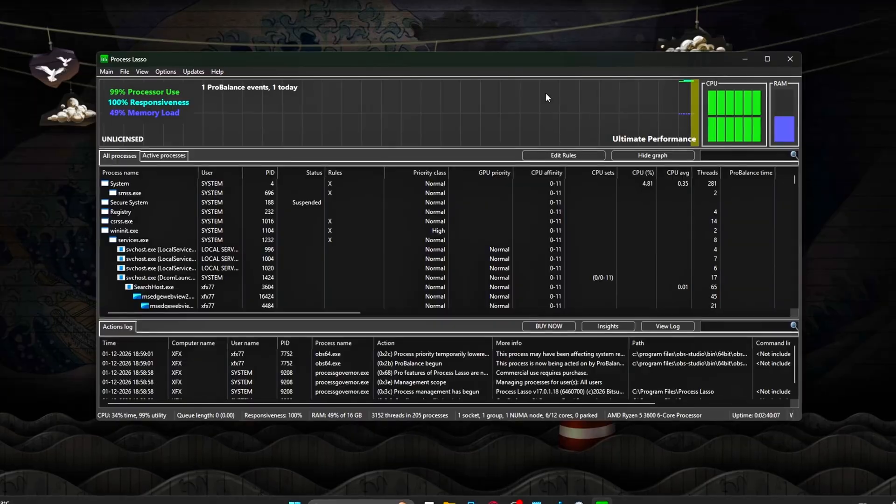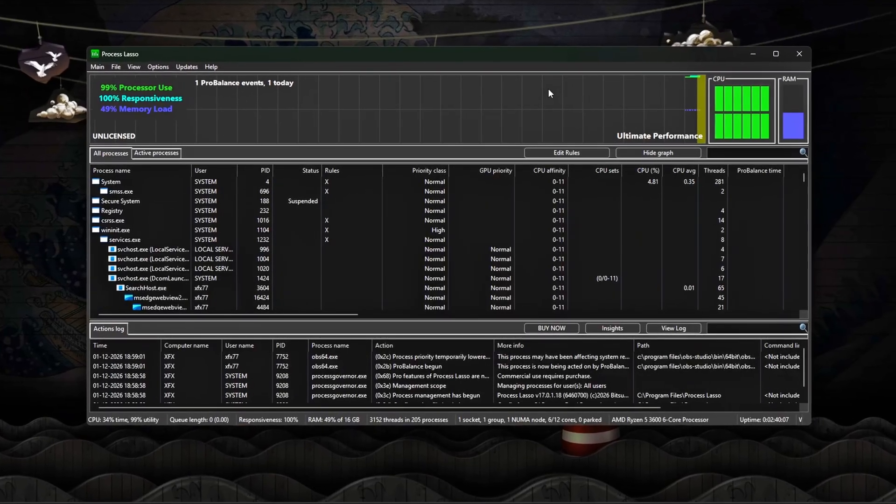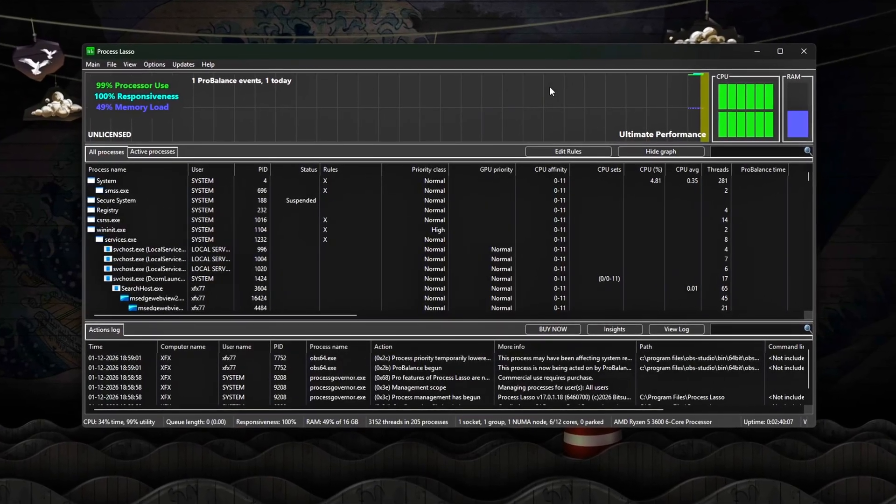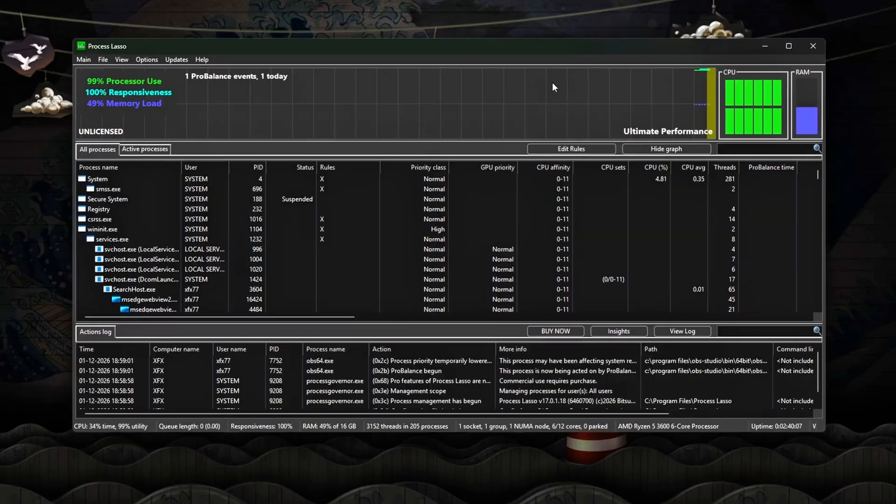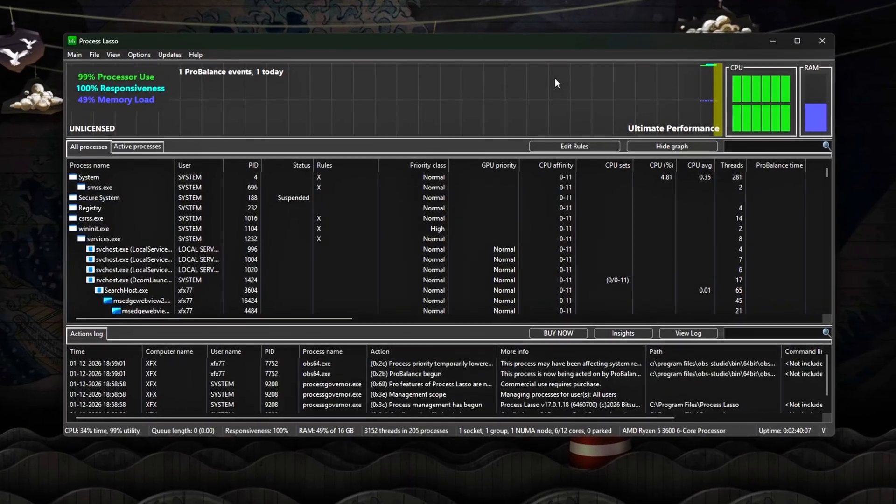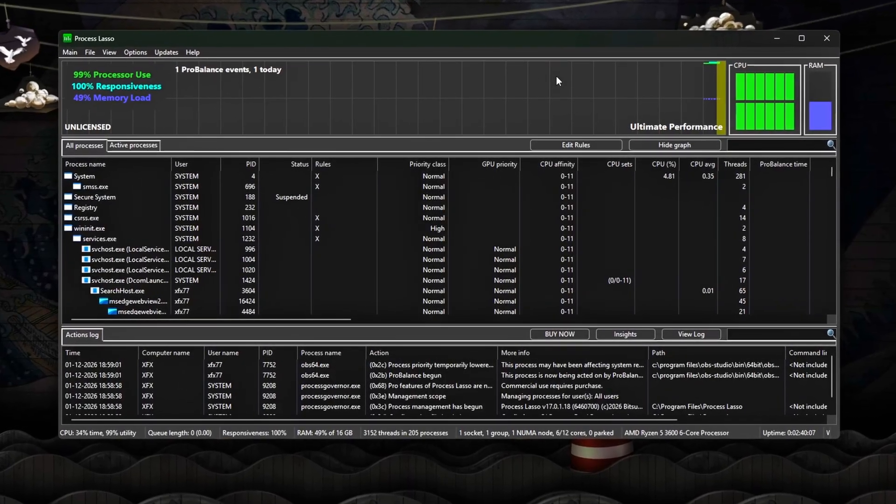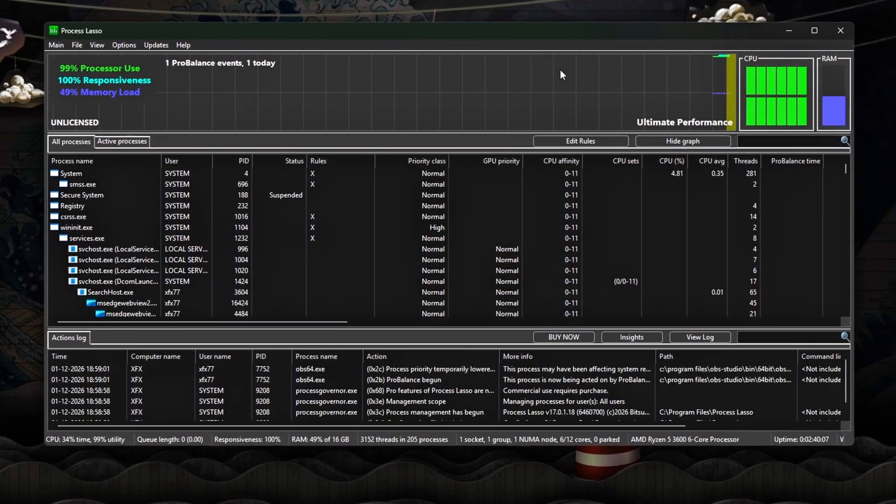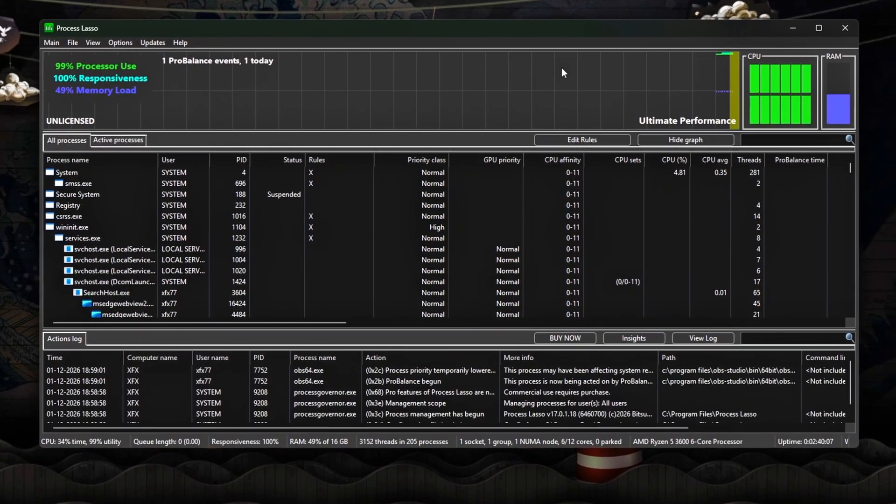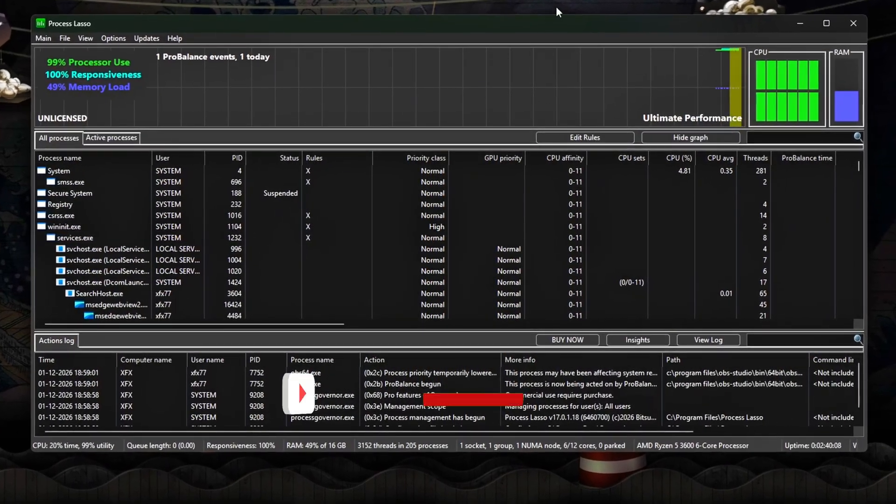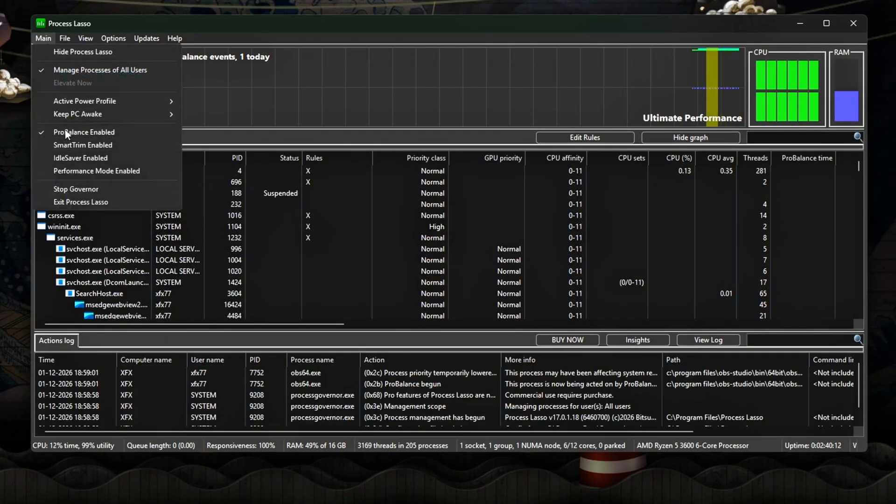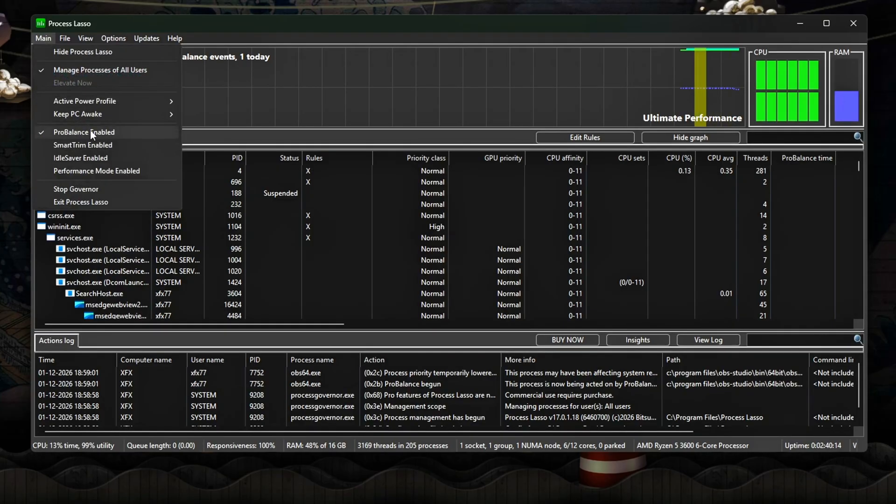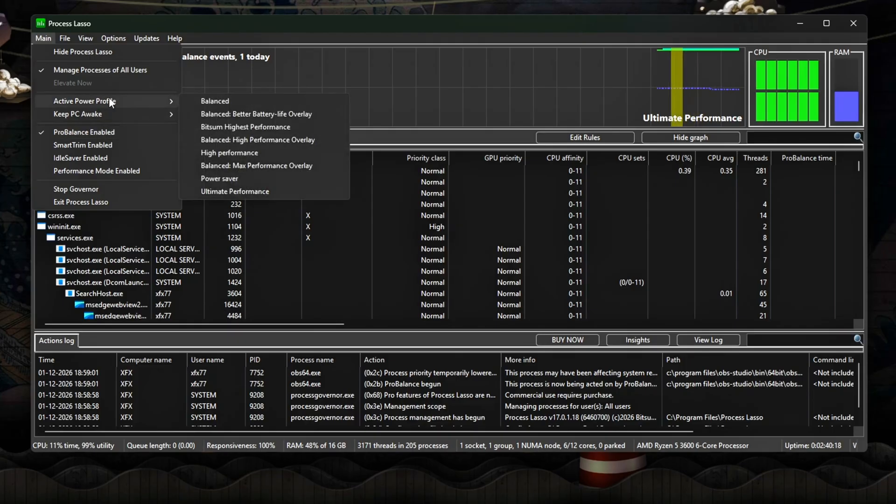Use Process Lasso – safe and reliable method. Download and install Process Lasso from the official website. Open Process Lasso and allow it to run in the background. Enable the following global options: ProBalance on – dynamically adjusts background processes to prevent them from interrupting the foreground game.